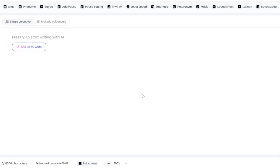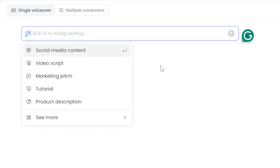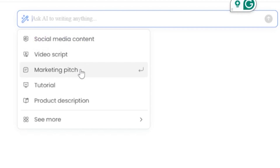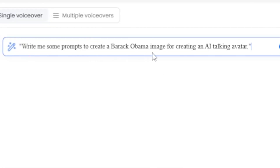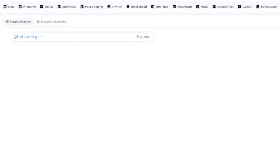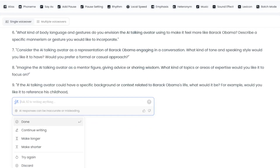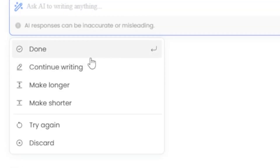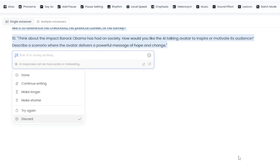This is the DubDub AI writing tool interface. Click Ask AI writing from here, or press the slash button on your keyboard. With this tool, you can write social media content, video scripts, marketing pitches, tutorials, product descriptions, and more. Since I will create prompts, I am writing: 'Write me some prompts to create a Barack Obama image for creating an AI talking avatar.' After entering it, click on this icon or press the Enter button. It will automatically generate some prompts. After the prompts are written, a pop-up will show up. If you are satisfied with the prompts, click the Done button; otherwise, click Continue to generate more. I'm satisfied with what I have, so I'm clicking Done. Our prompt creation is done.